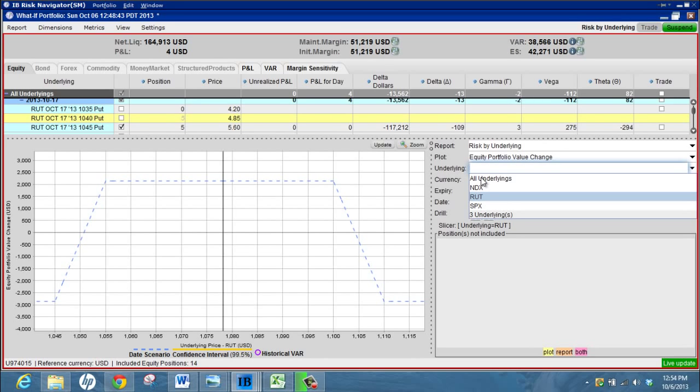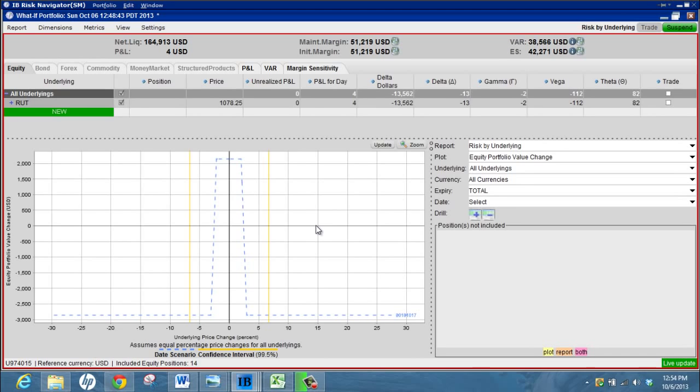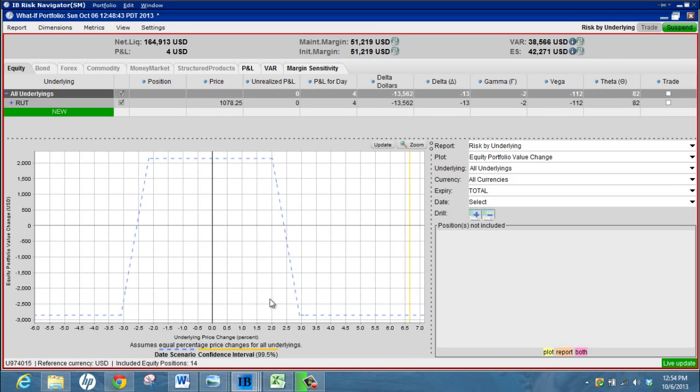See how we're looking, we're more or less in the middle there. If you switch the underlying to all underlyings at the bottom here it'll give you a percentage move, so sometimes you might prefer to look at the percentage move.